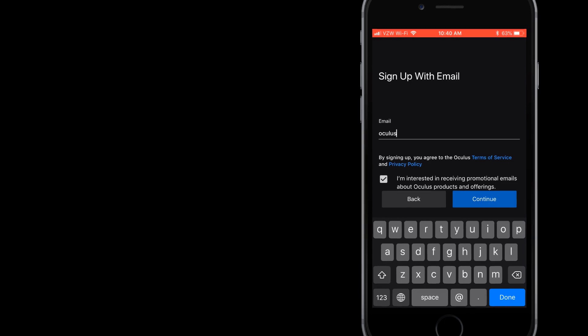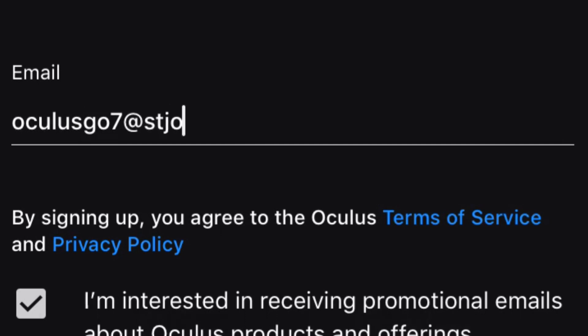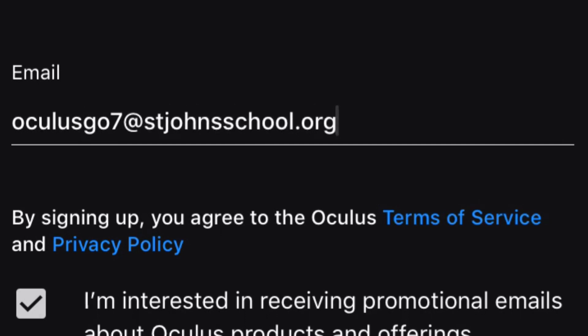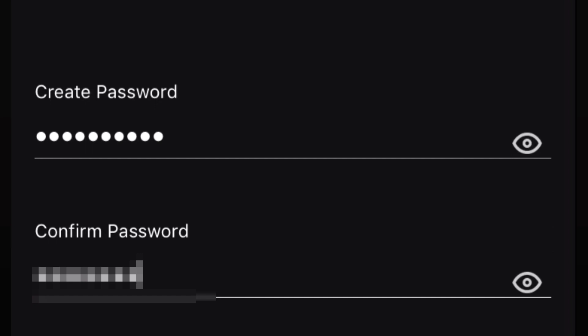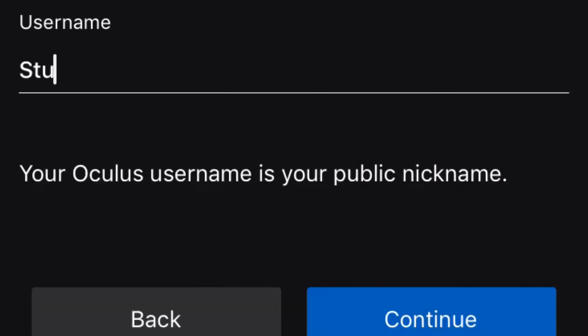To create an account, you must download the Oculus app on your mobile device. You will register for an Oculus account rather than signing up with Facebook. Using the emails you generated for the Oculus Go's, you will sign up, create an Oculus password, as well as a username. For our usernames, we opted to go with student1, student2, and so on.